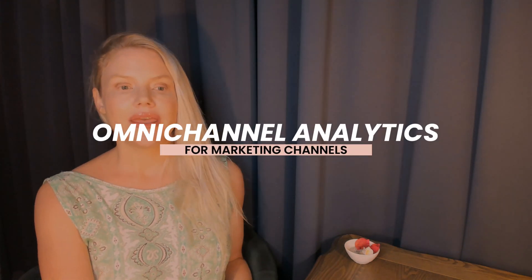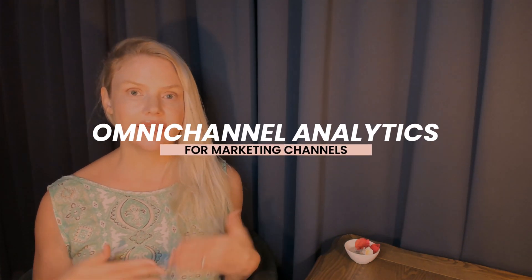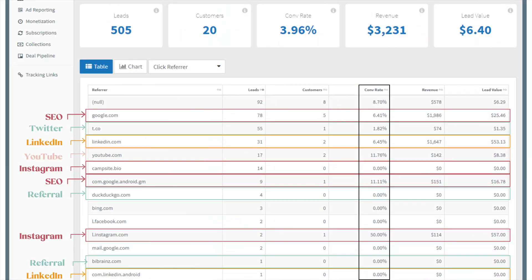I just wanted to go over some of the data with you inside my backend to help you understand how you would make sense of it in your own. In terms of the omnichannel analytics for our marketing channels and which of them are actually converting to sales — as you can see, we're getting sales on our website, and most of them are actually coming from our marketing channels: SEO, LinkedIn, Instagram, Twitter, YouTube, and referral traffic.